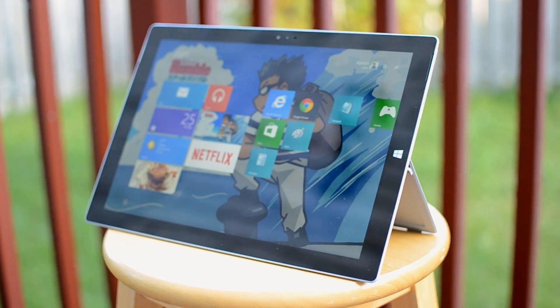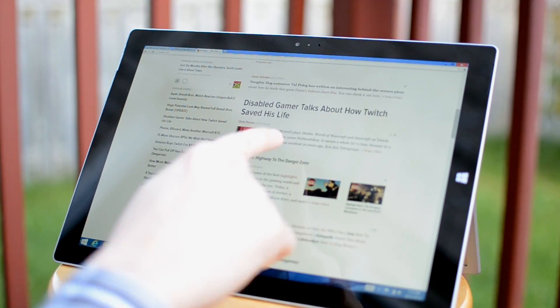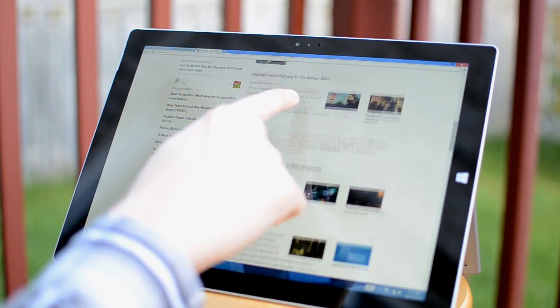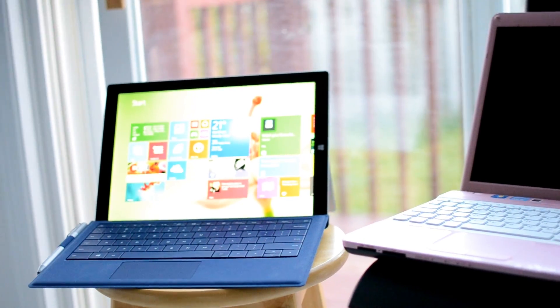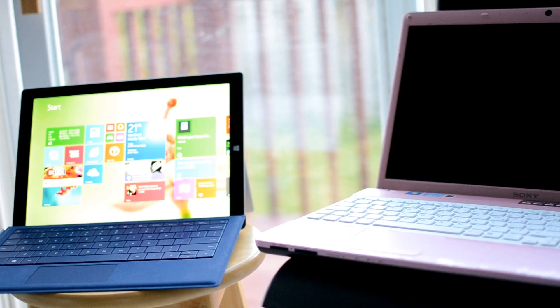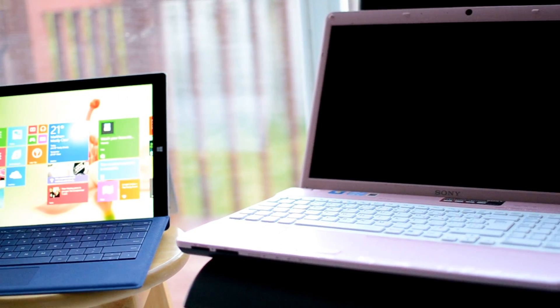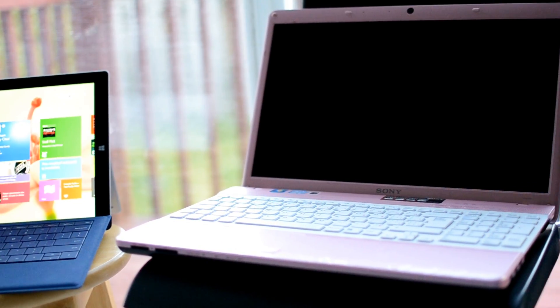What is the Surface Pro 3? For some, it's just another device. For Microsoft, it's a tablet to truly replace your laptop.